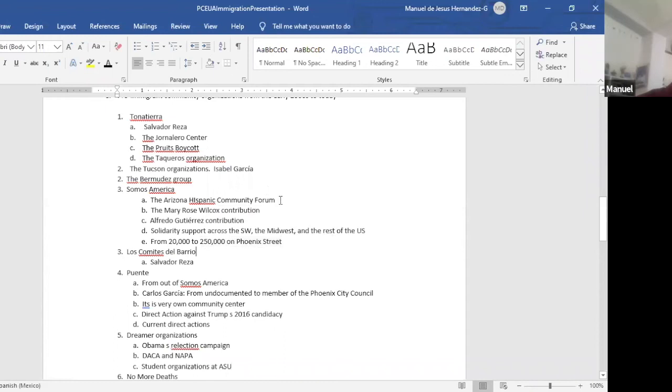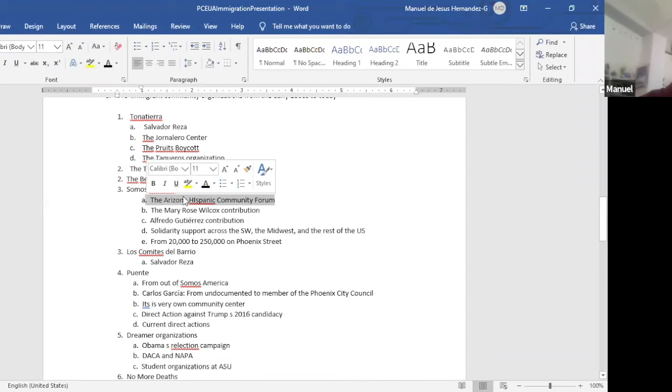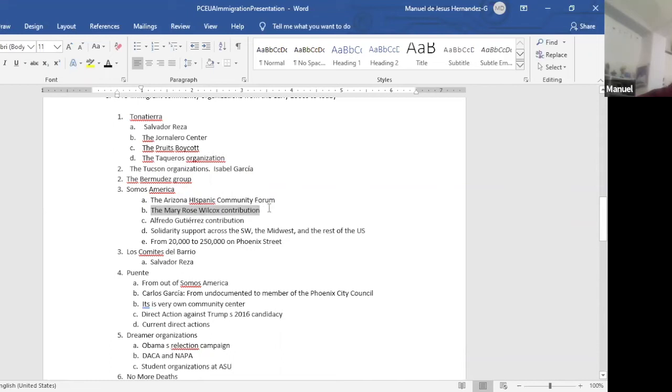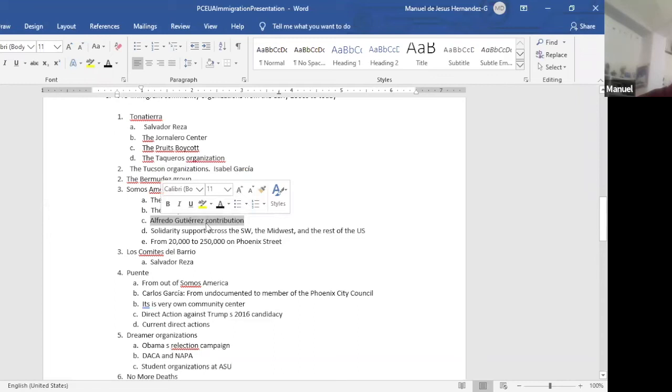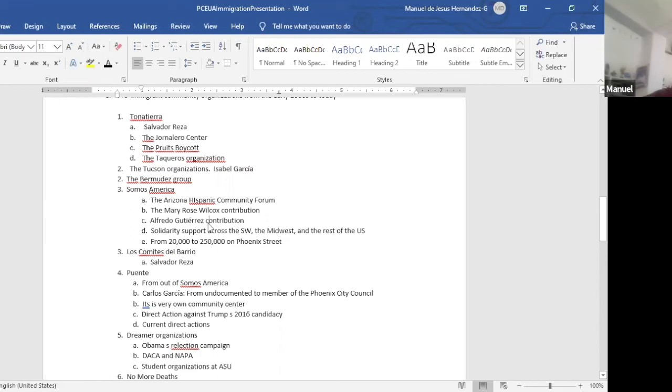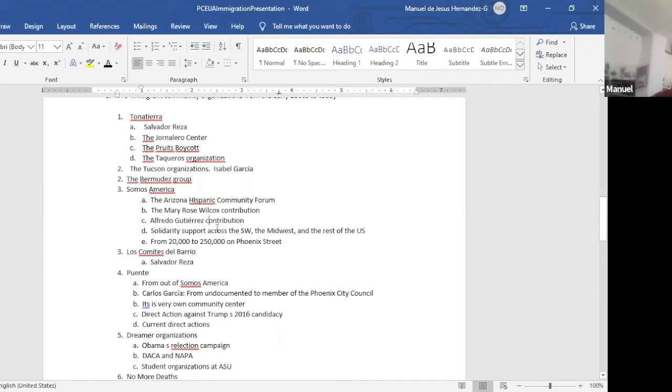So who's involved here? There's the Hispanic community forum. They got the use of the term Hispanic, but they're all activists from the Chicano movement in the sixties. The Mary Rose Wilcox contribution. She fought against Arpaio. The Alfredo Gutierrez contribution. He has a book about how in the 1930s, some of his relatives were deported. There's also a novel about family members being deported to Sinaloa.